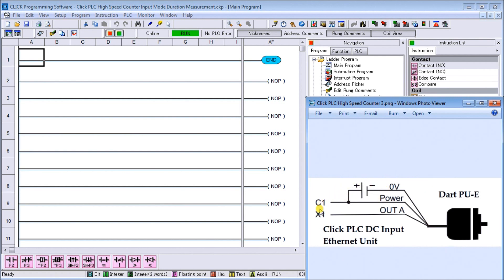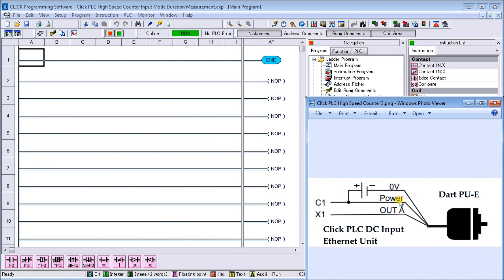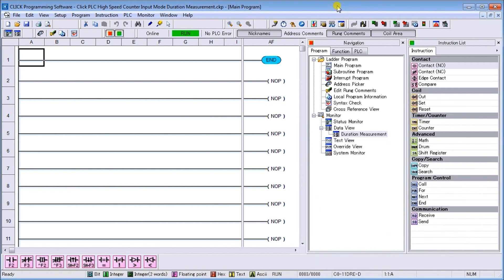Our input X1 will be connected to our signal switching on the dart, which is the white wire. Our power wire, which is our red wire on the dart, is going to the plus 24 volt. The black wire on the dart will go to 0 volt DC. That is our wiring diagram.